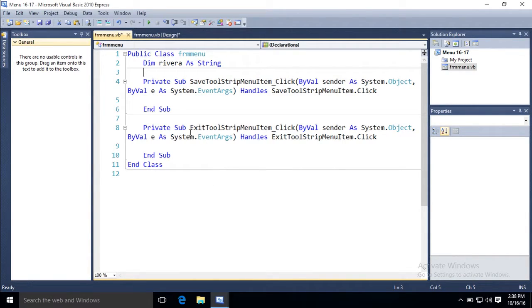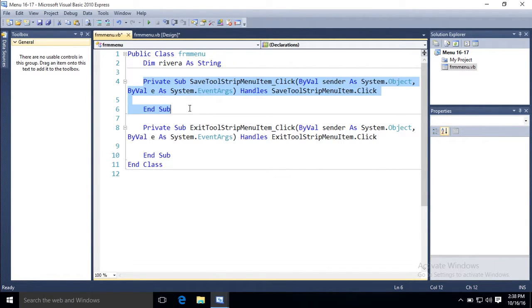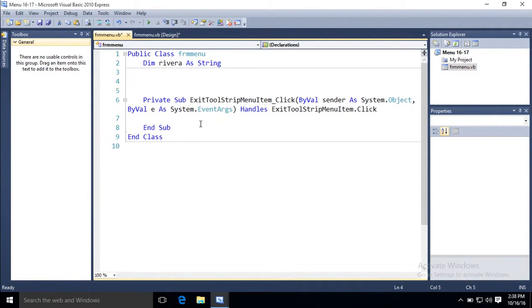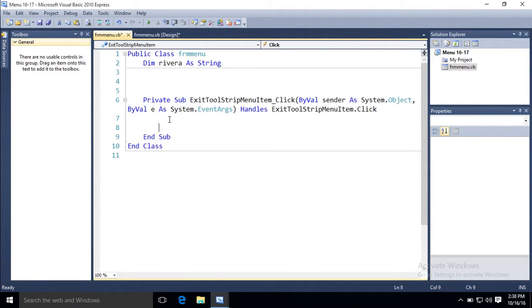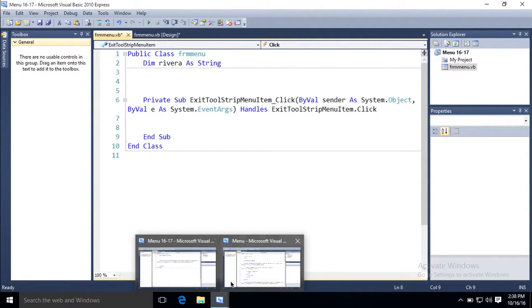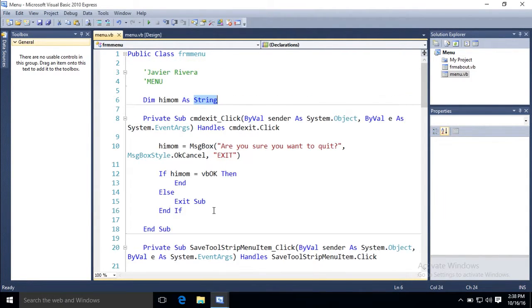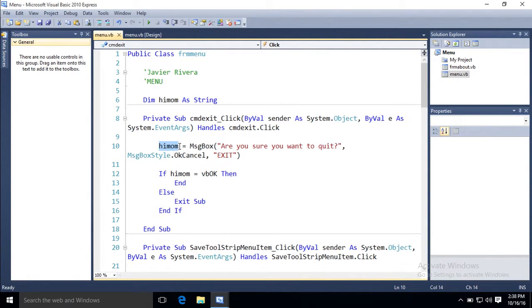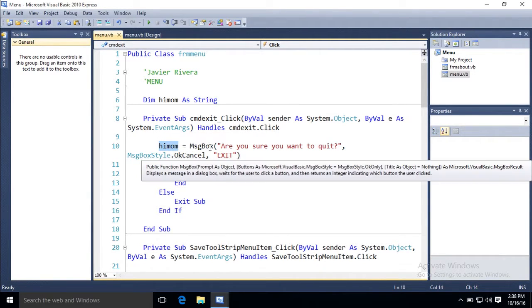So here, for when they click exit, this is when they click save, so I'll delete that here. When they click exit, if you see my demo, you use your variable to equal your message box.